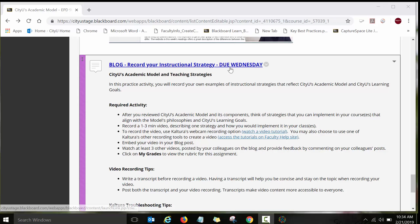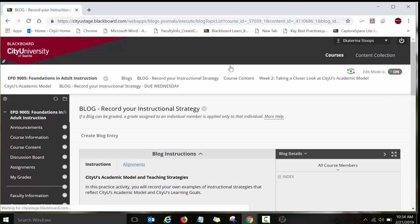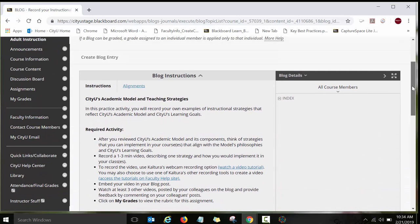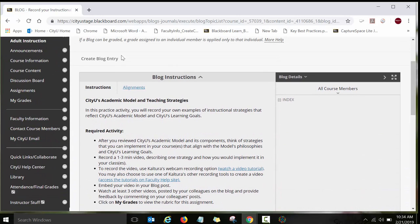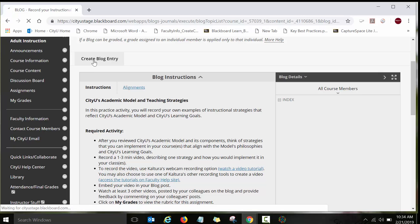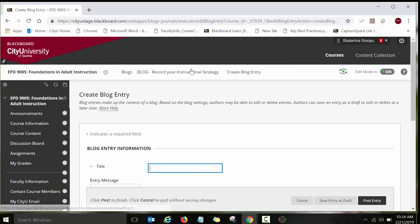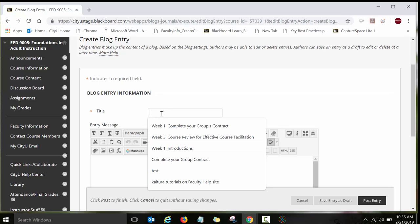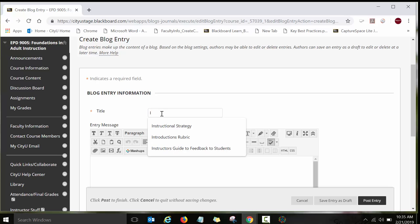So I have it here. Then click on the link to open up the blog, and then click on Create Blog Entry. So type the title for your blog entry, for example, Instructional Strategy.